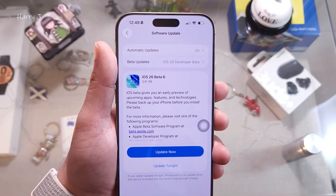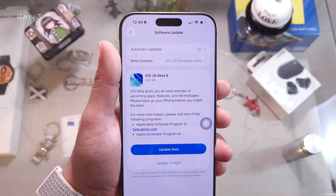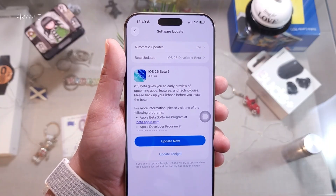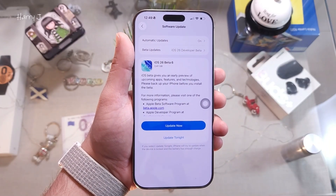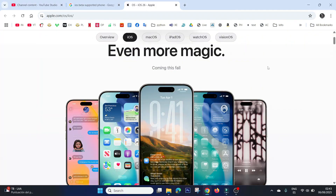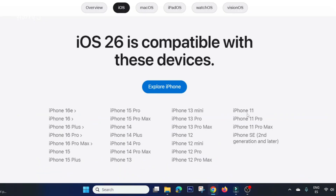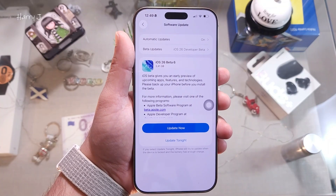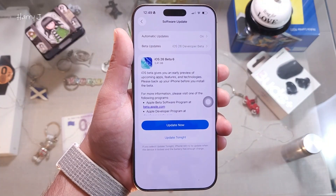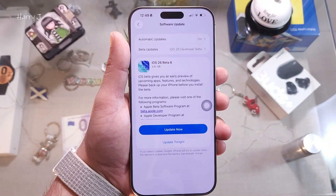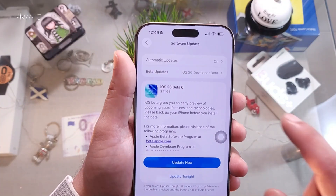If you don't see Beta 6, you need to check the eligibility of your phone. The supported models are iPhone 11, 12, 13, 14, 15, and 16 — including Pro, Pro Max, and Plus versions. Note that iPhone 10 may not receive this beta update.